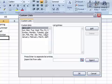Now you can see there are a couple lists that are already created in Excel 2007. We have days of the week and we have months, each in a couple different formats.